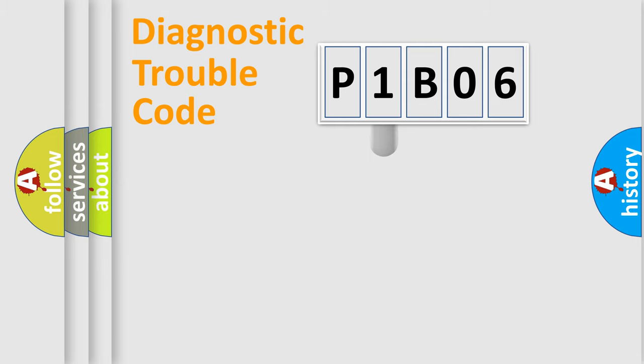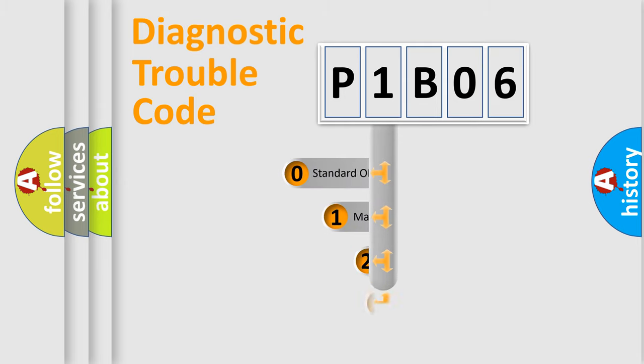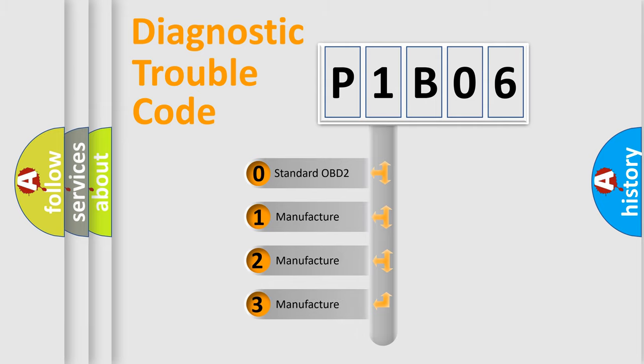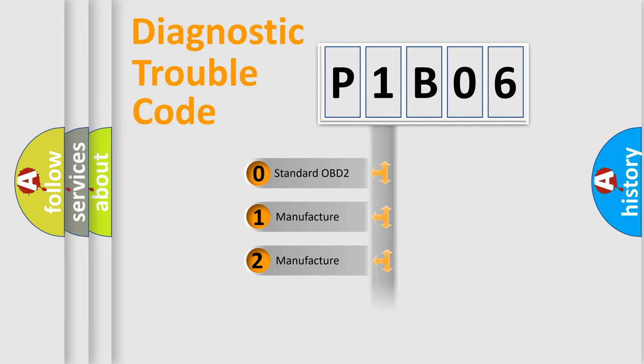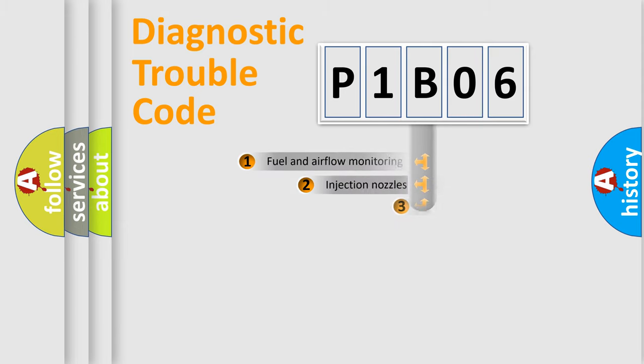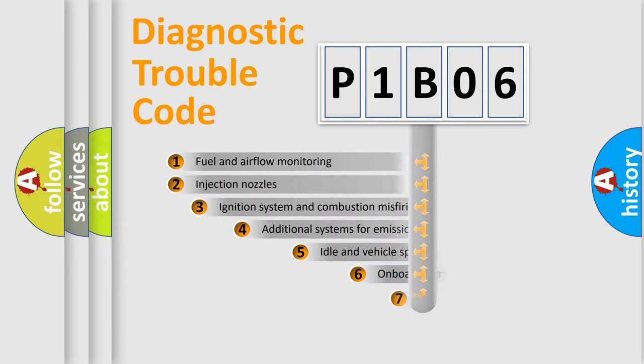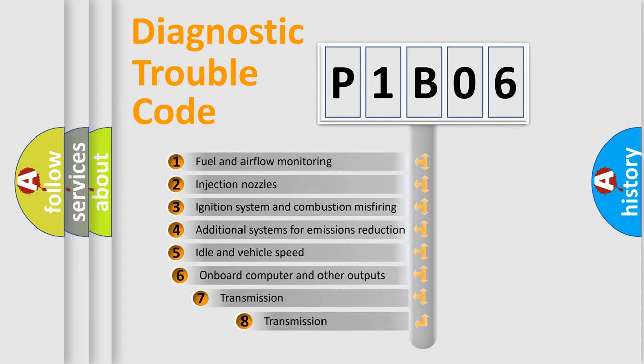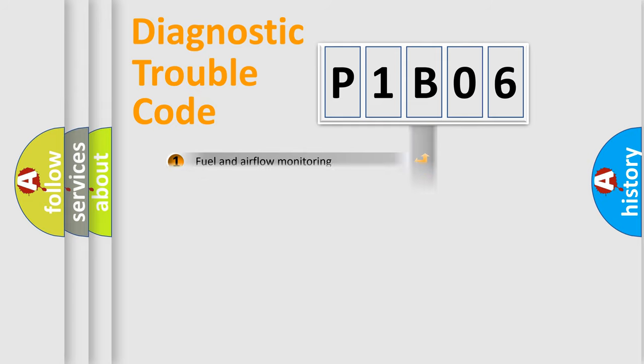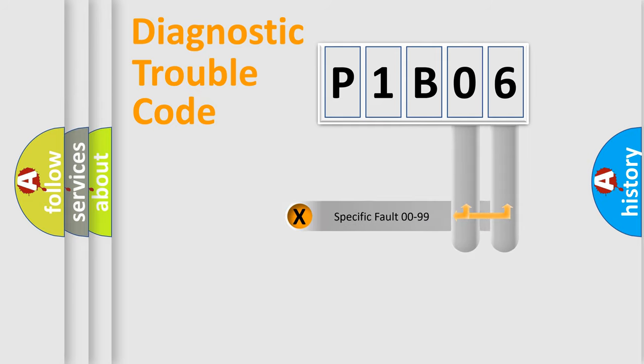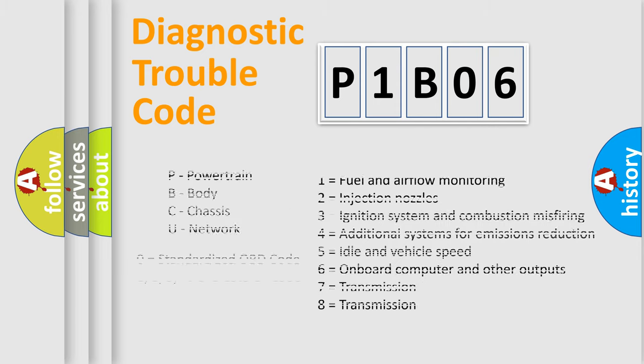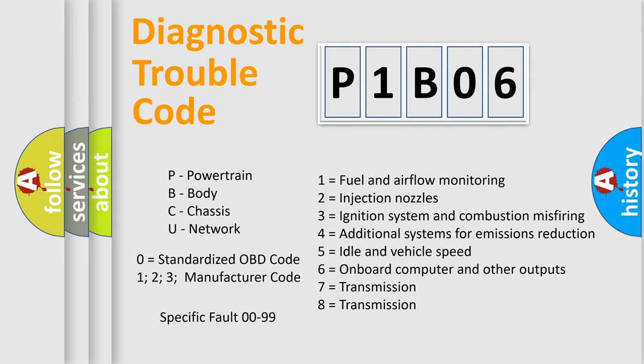This distribution is defined in the first character code. If the second character is expressed as zero, it is a standardized error. In the case of numbers 1, 2, 3, it is a car-specific error. The third character specifies a subset of errors. The distribution shown is valid only for the standardized DTC code. Only the last two characters define the specific fault of the group. Let's not forget that such a division is valid only if the other character code is expressed by the number zero.